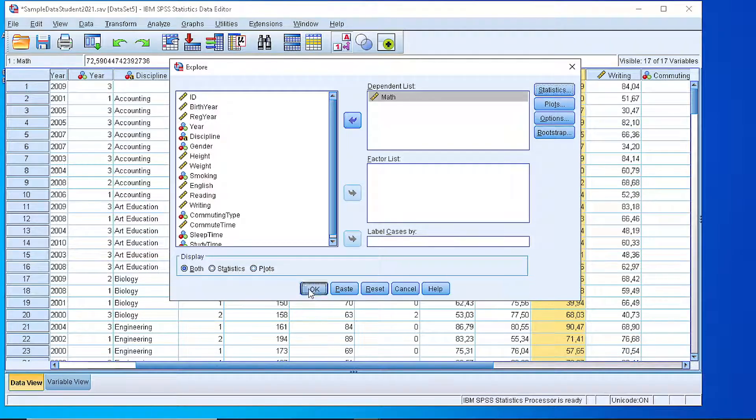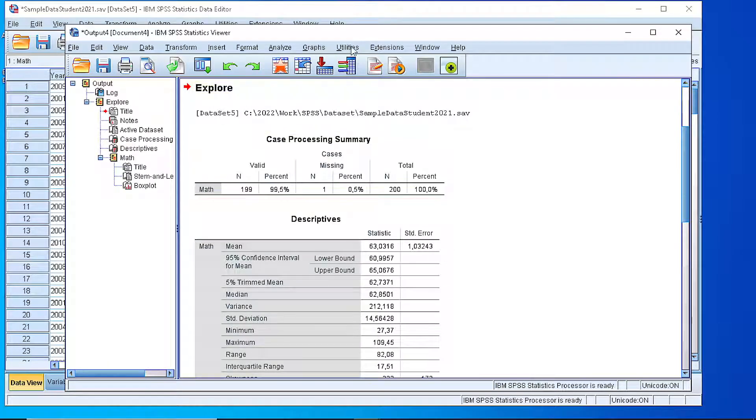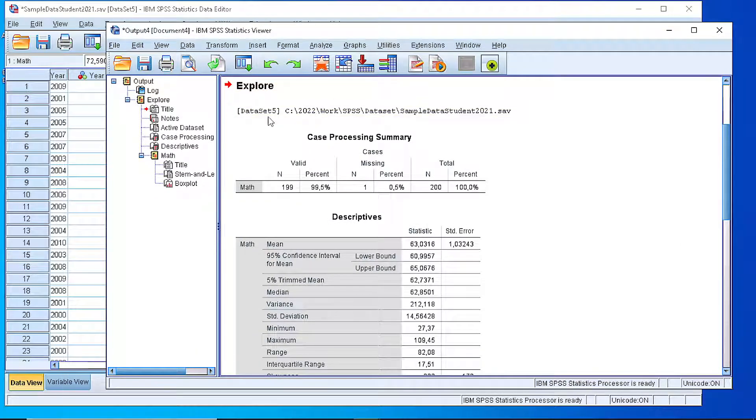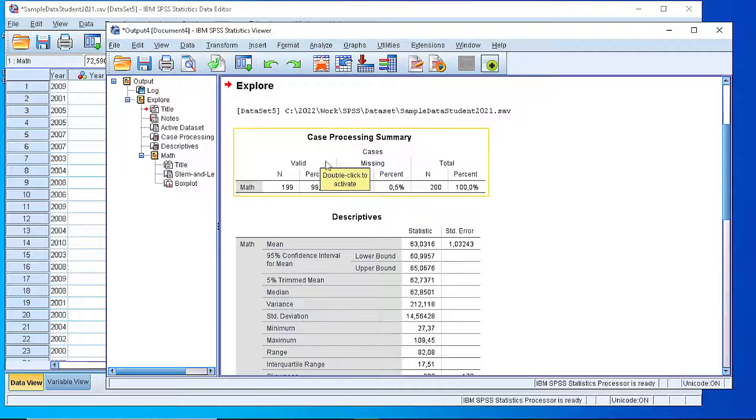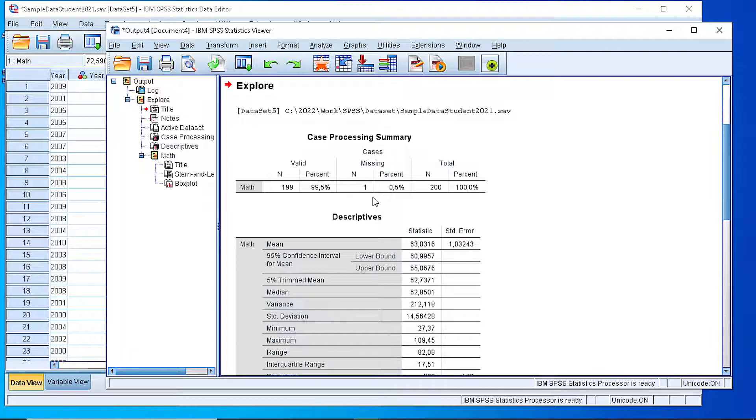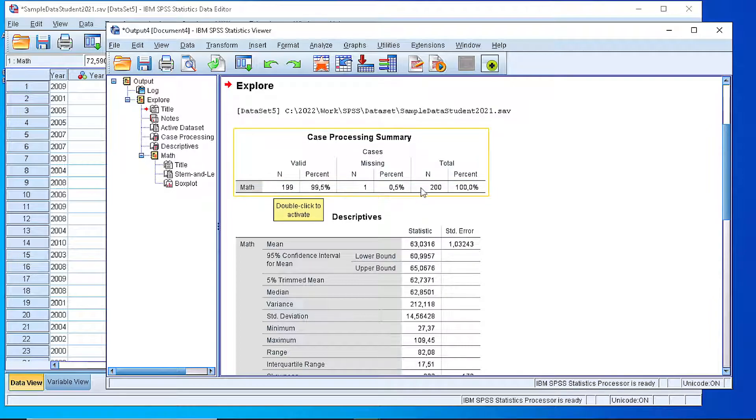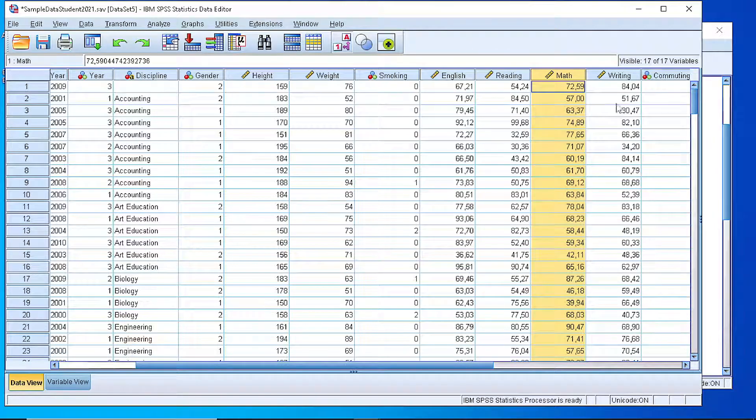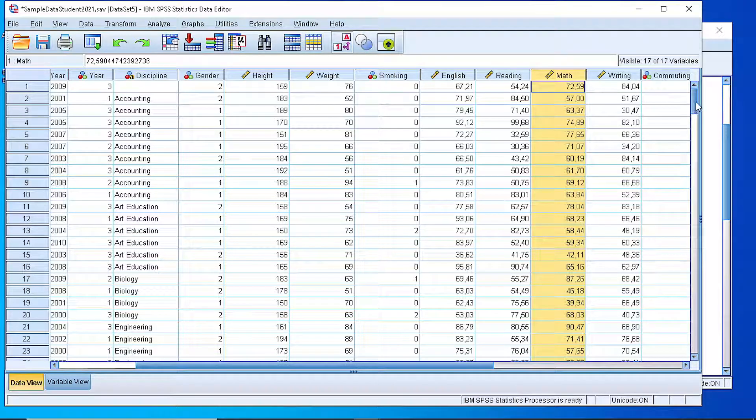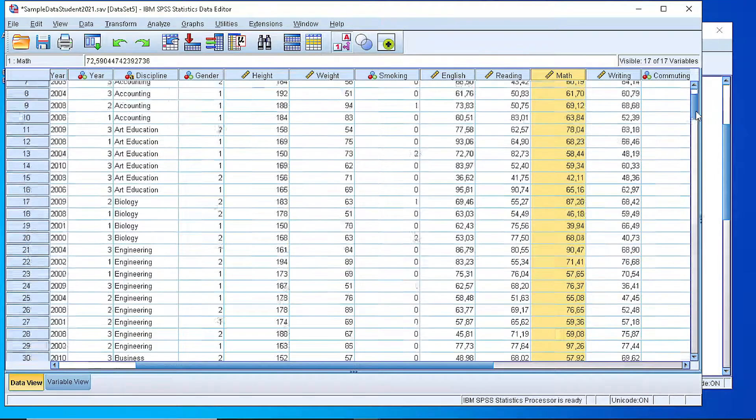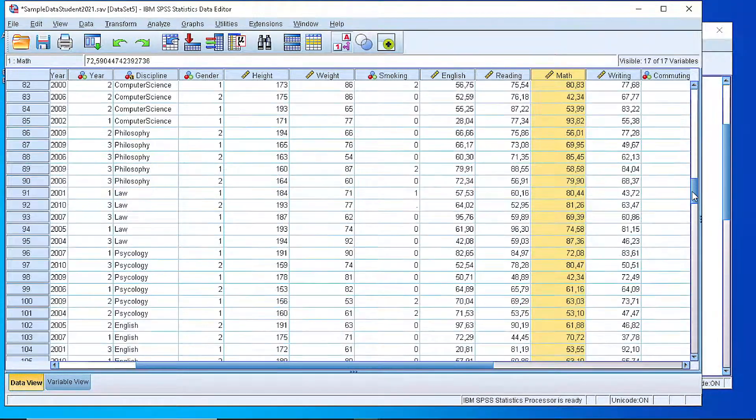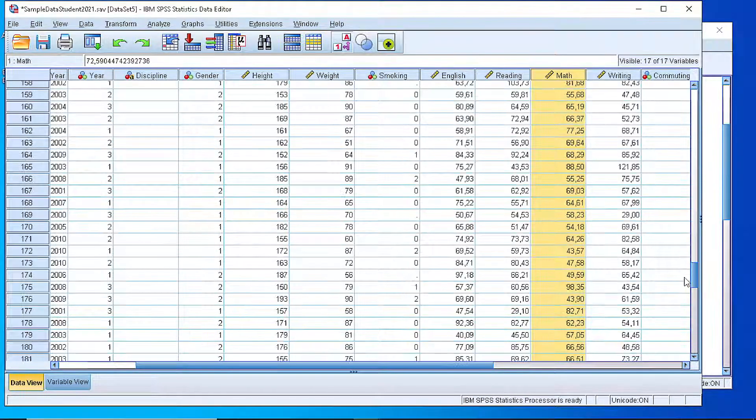If we press the OK button, we see that we have a table that summarizes the number of cases, if we have a missing value or some missing values, and the total values. As you can see here, the total number of observations is 200, but we have a missing case, which means that for the mathematics there is some missing value at some case.